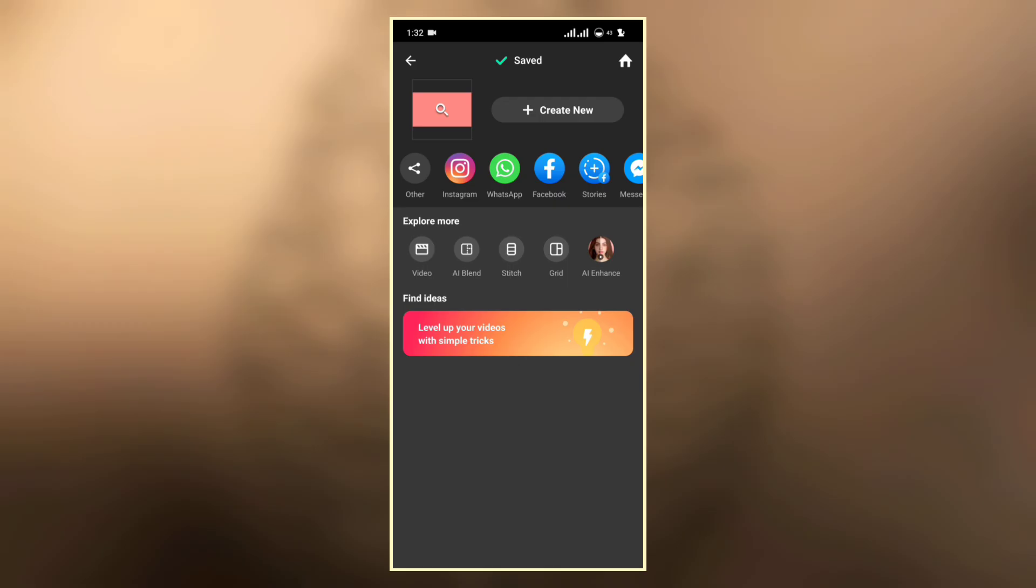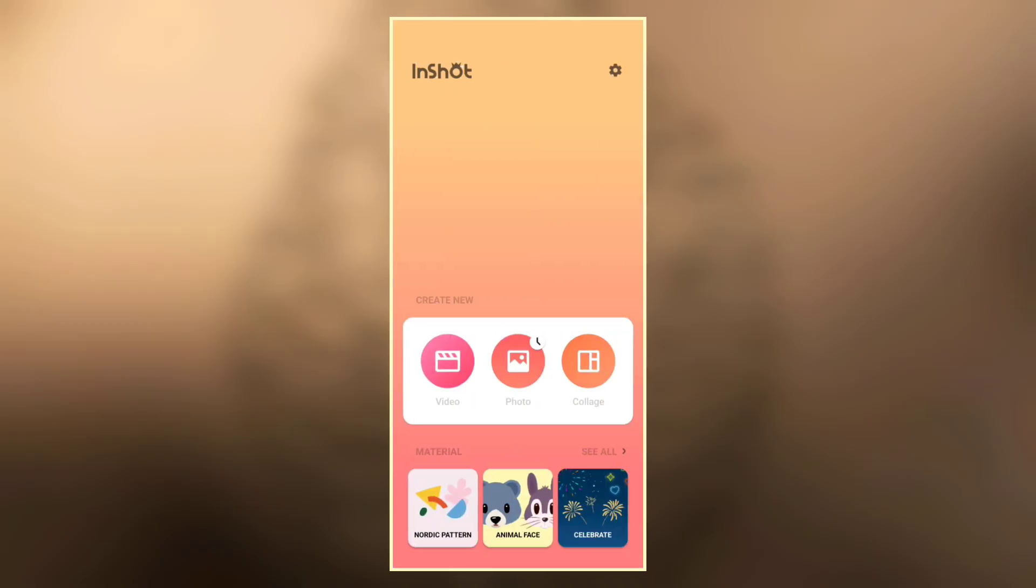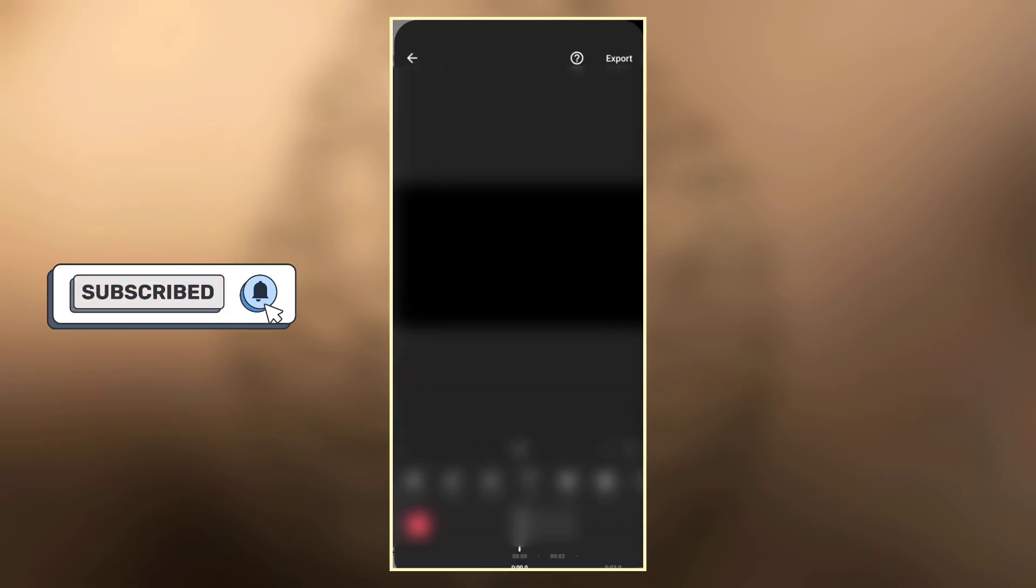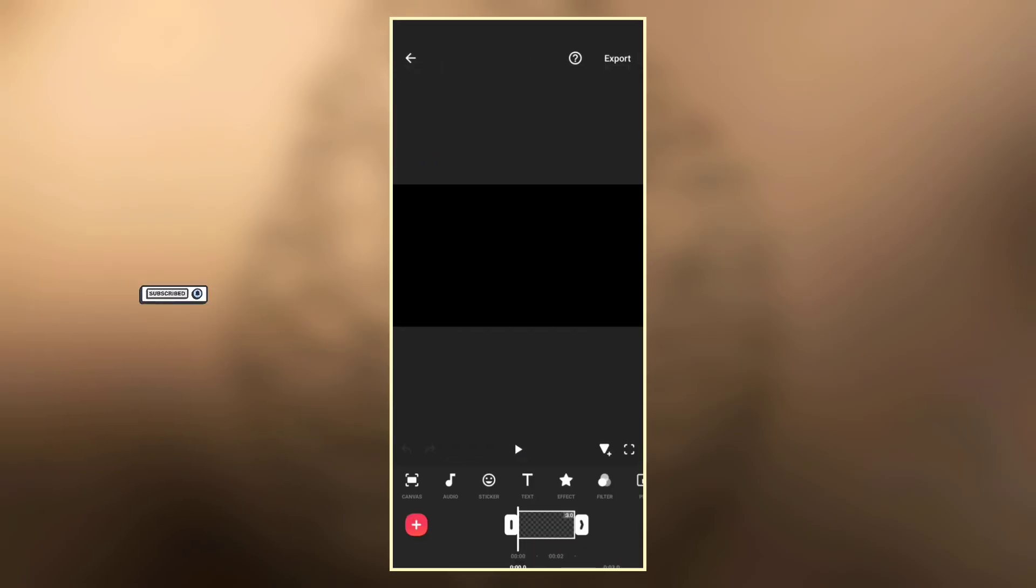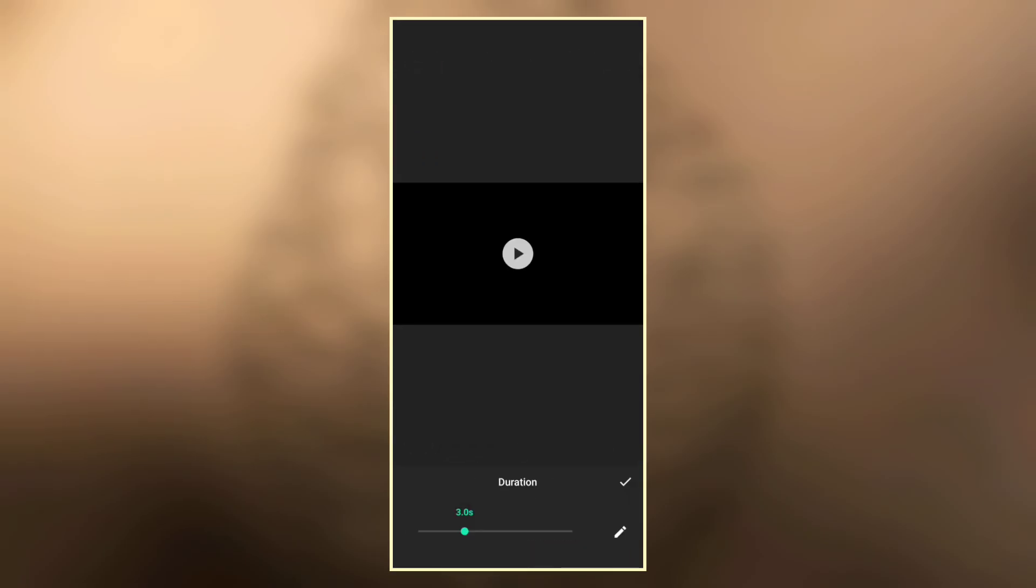Now go to the home page and create a new video project with a blank photo. Now set the duration to about 8 seconds.